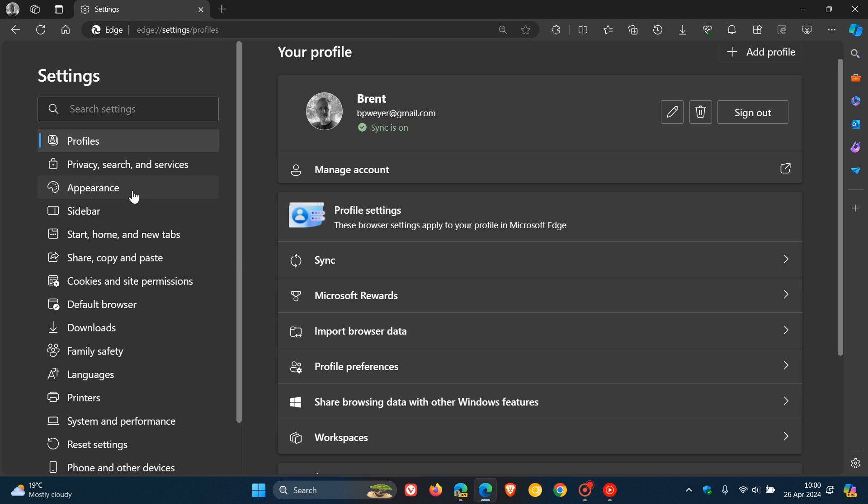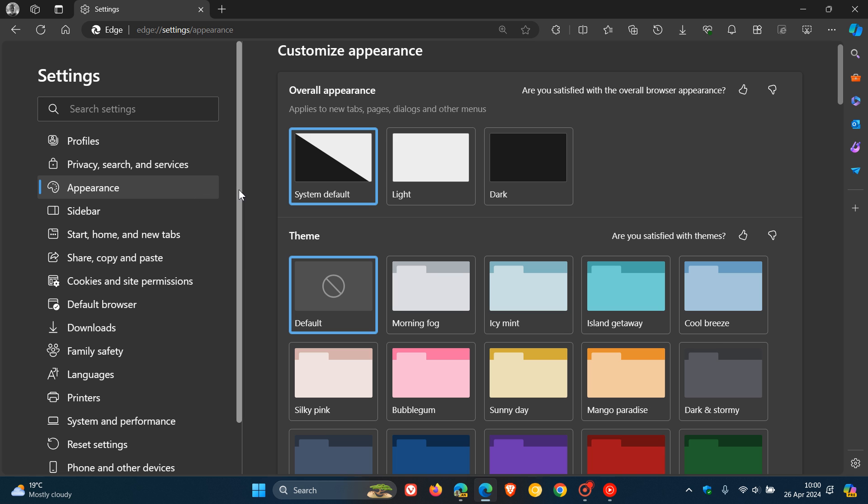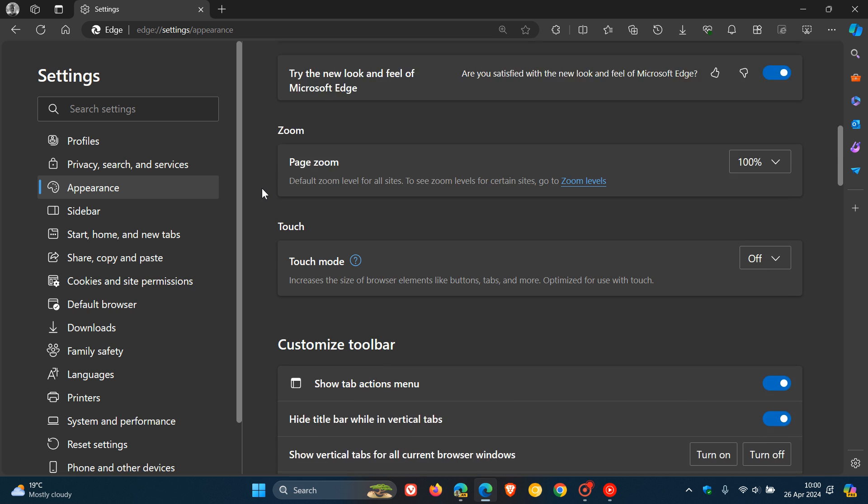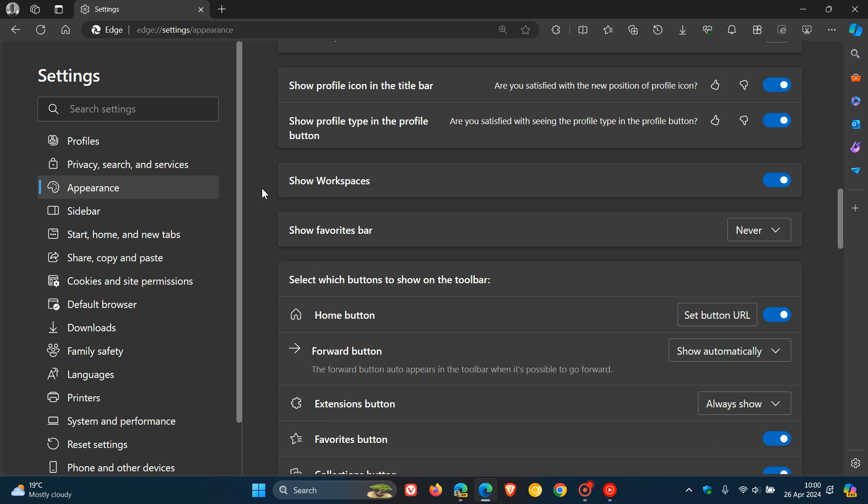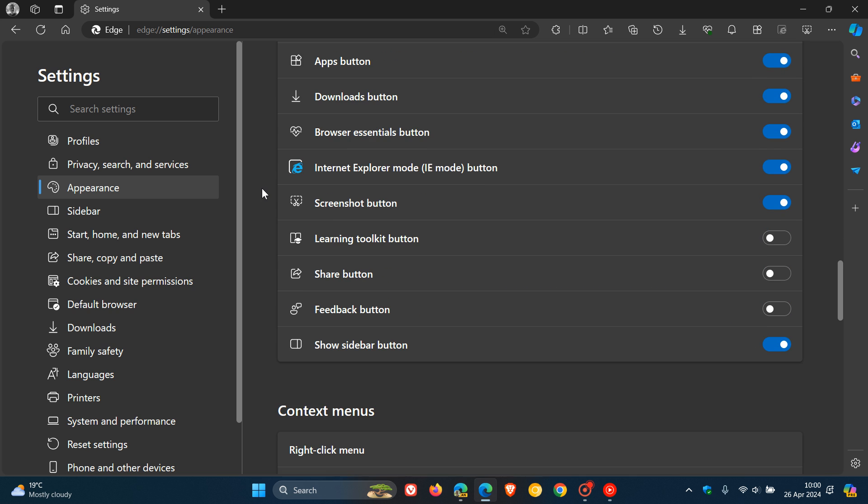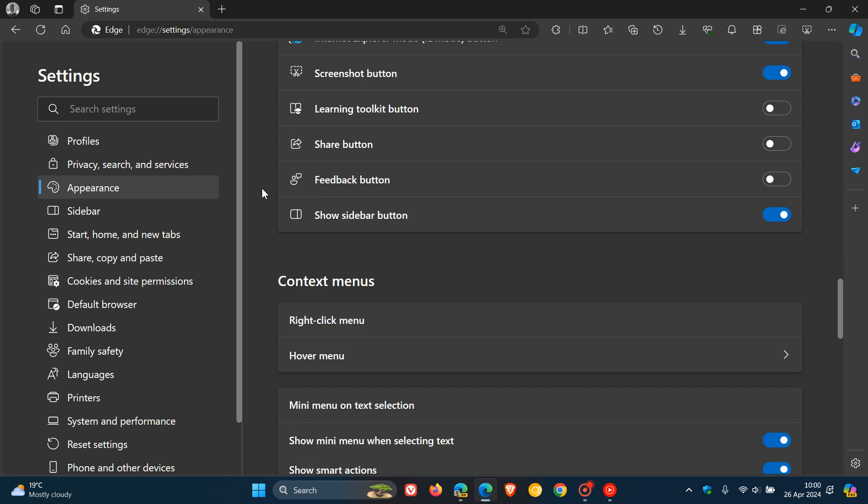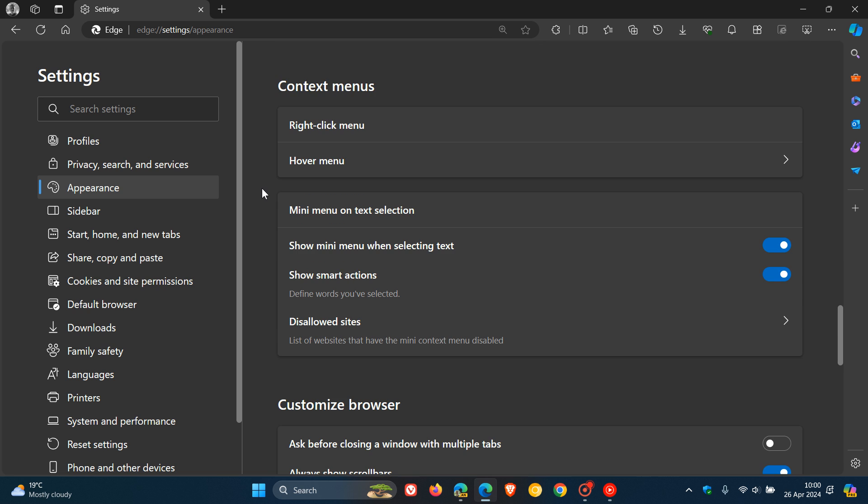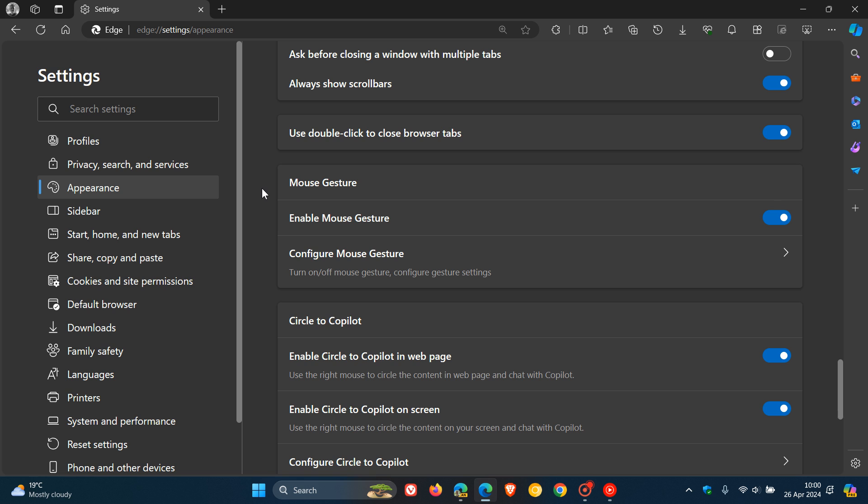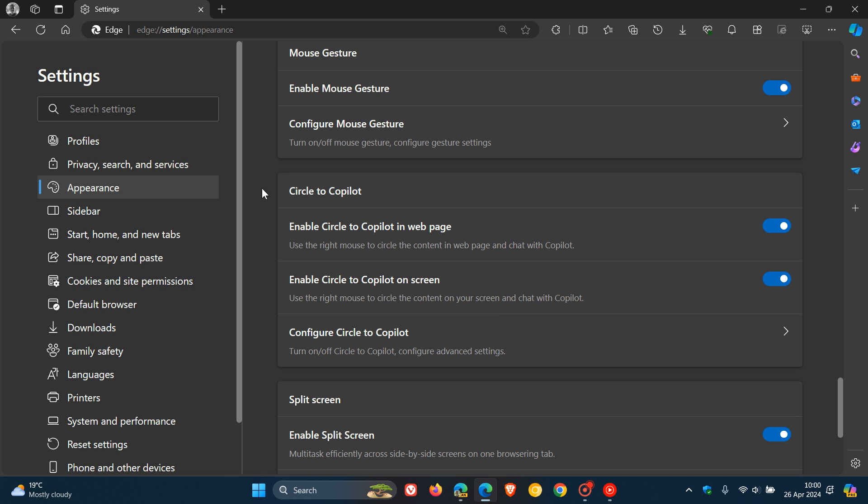The feature is Circle to Copilot, which I've been talking about on the channel for quite some time. I'll leave that video in the end screen if you would like some more info.